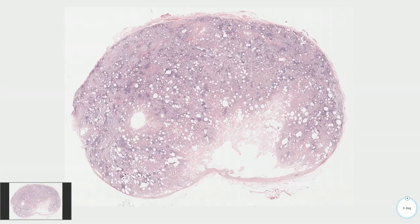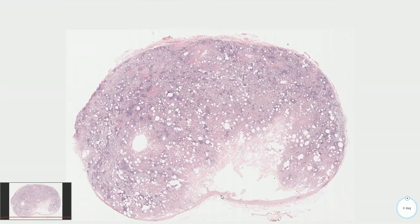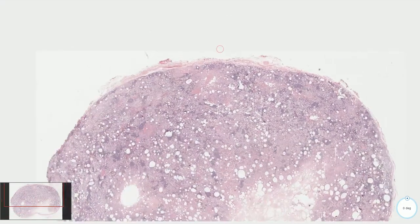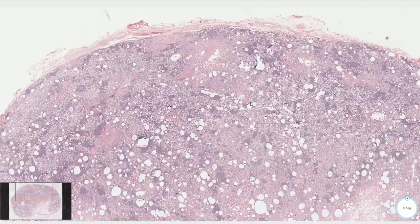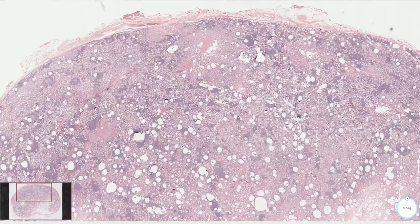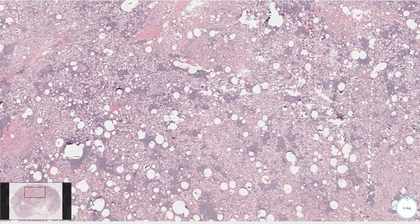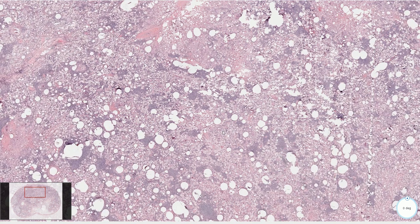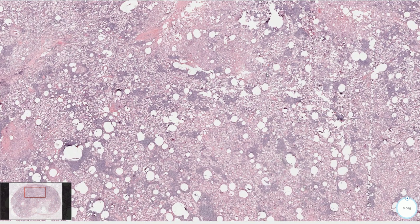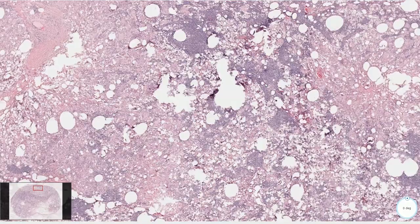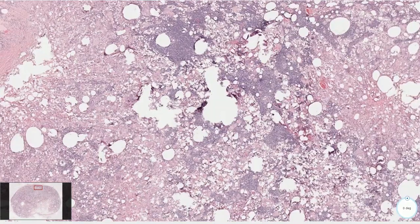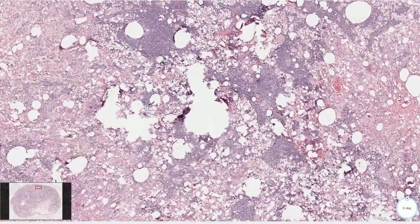Here we have a lymph node with a nice smooth thin capsule and patent subcapsular sinus. This lymph node is infiltrated by some type of foreign material, and here we have only residual islands of lymphoid tissue composed of lymphocytes.